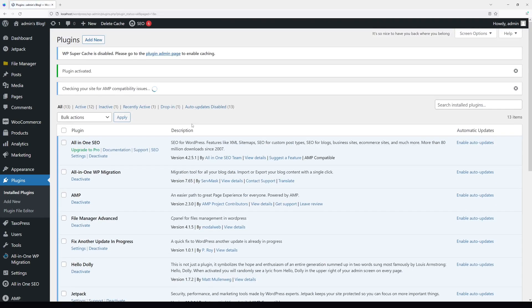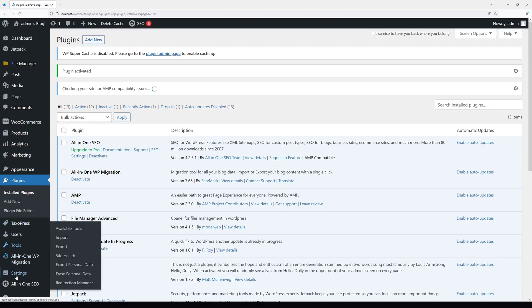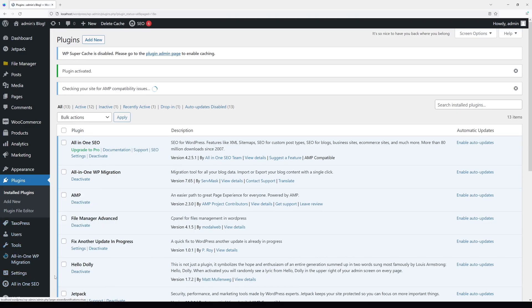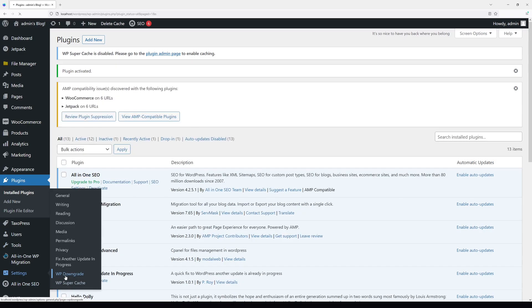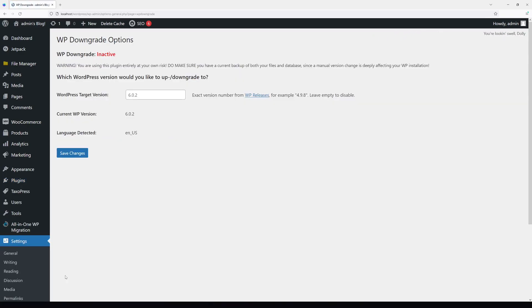The plugin has been installed. Then go to Settings and look for WP Downgrade. Here you essentially have to select the version to which you want to downgrade. Let's click on WP Releases.